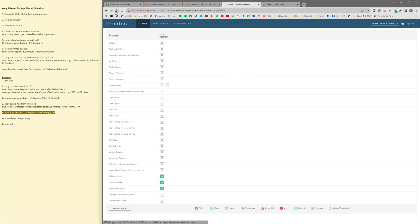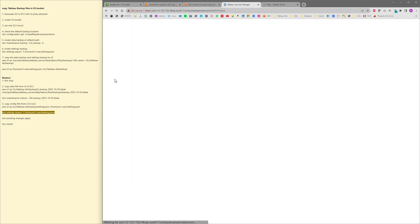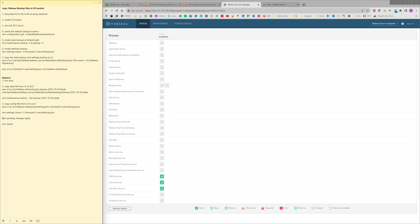So now next we need to run tsm pending changes apply.